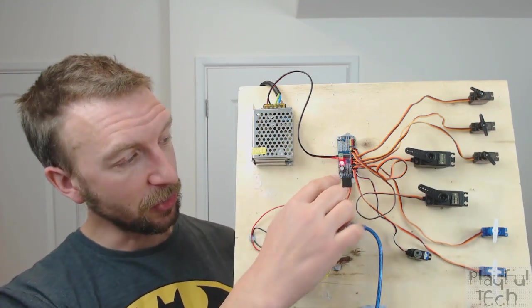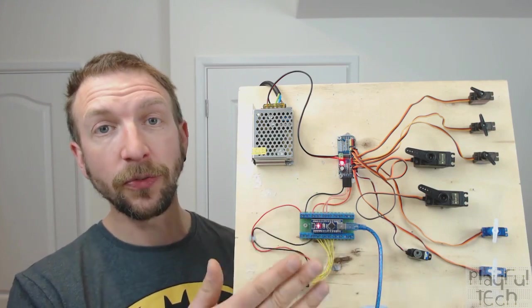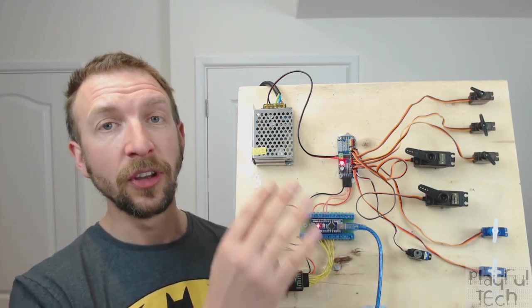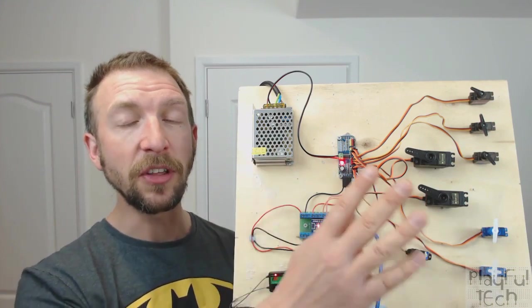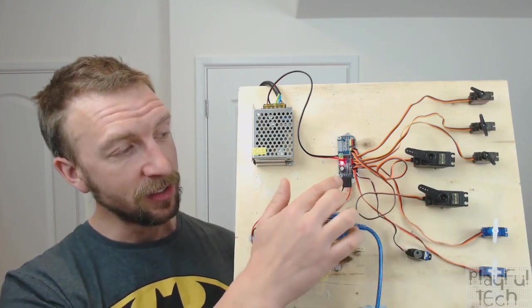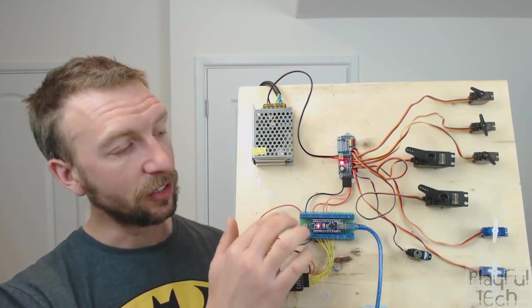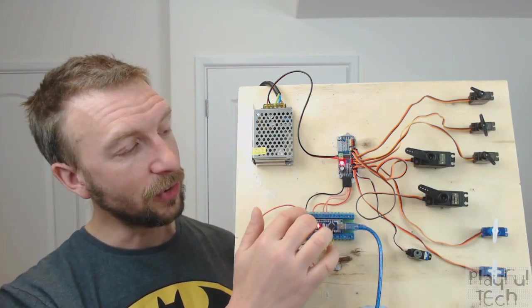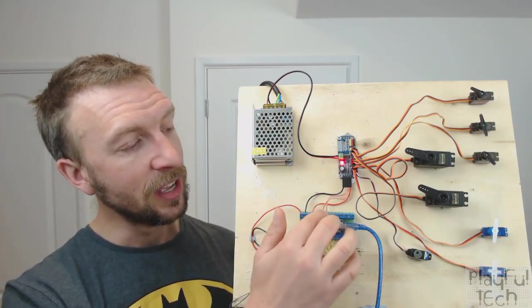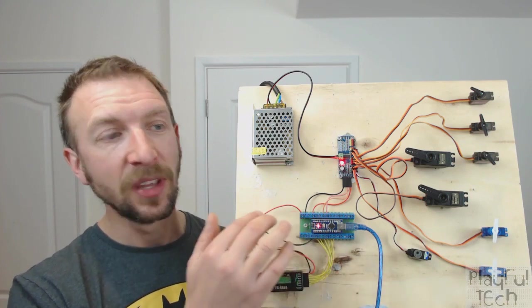But the main thing is that its connection to the Arduino actually only uses four wires no matter how many servos you're controlling. This is an I2C connection so it just has a ground, 5 volts, and a data and a clock line.